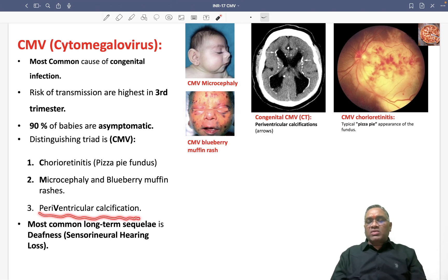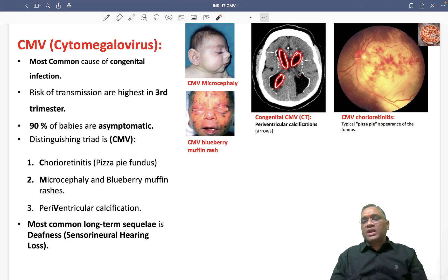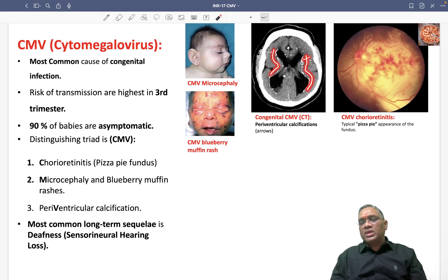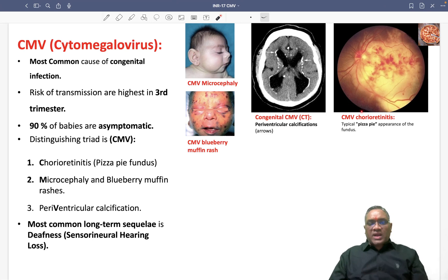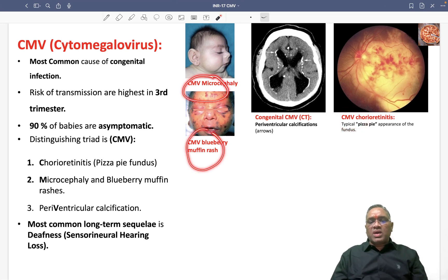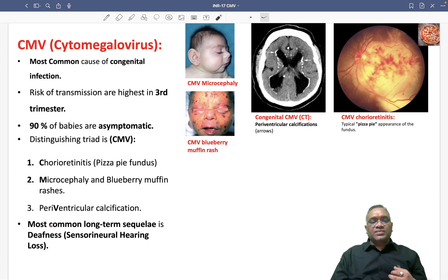Third is periventricular calcification. If you look at the CT scan, around the ventricles you can see a whitish area which corresponds to periventricular calcification. So in summary, CMV presents with chorioretinitis, microcephaly, blueberry muffin rashes, and periventricular calcification — these are the characteristic features of congenital CMV.